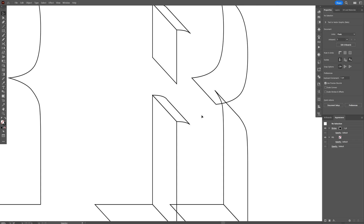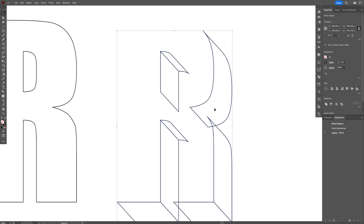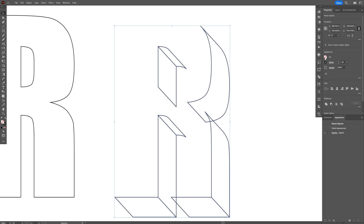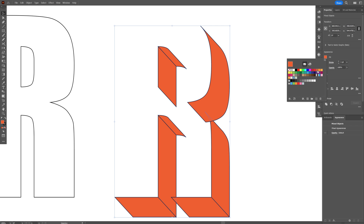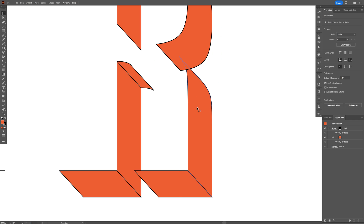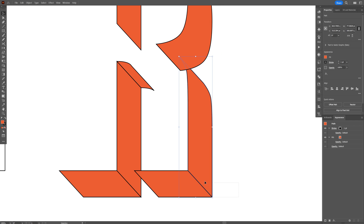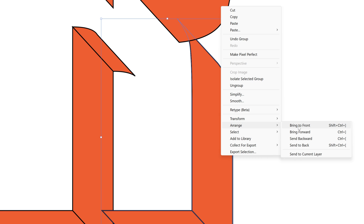This is how you should create this extrusion. I'm going to select them all and go to fill — add an orange. Also make sure this extrusion is on top. I'm going to select these two, right click group, and then right click arrange — bring to front.